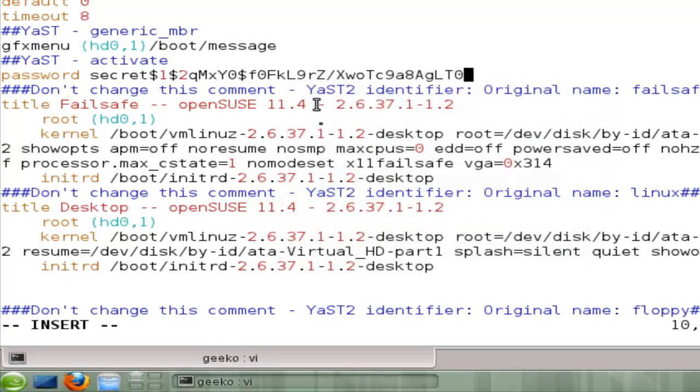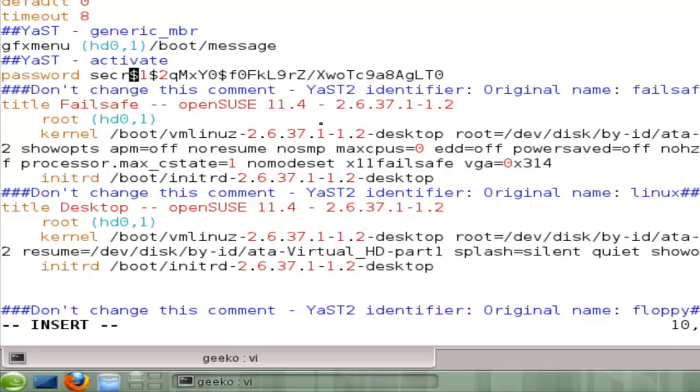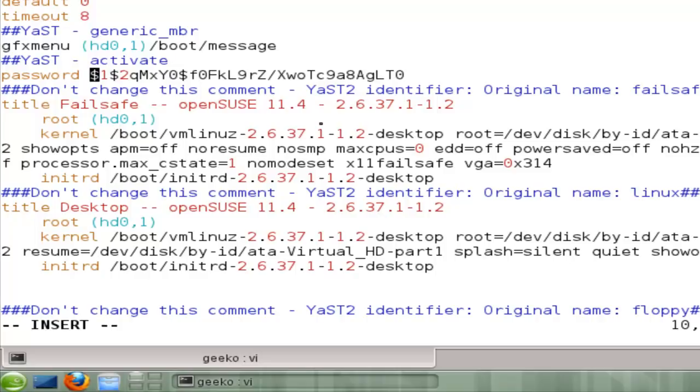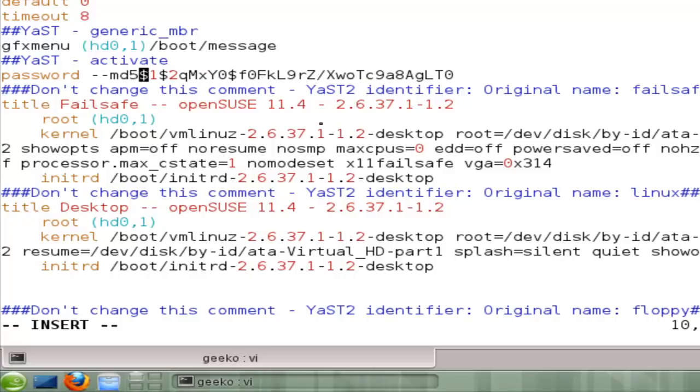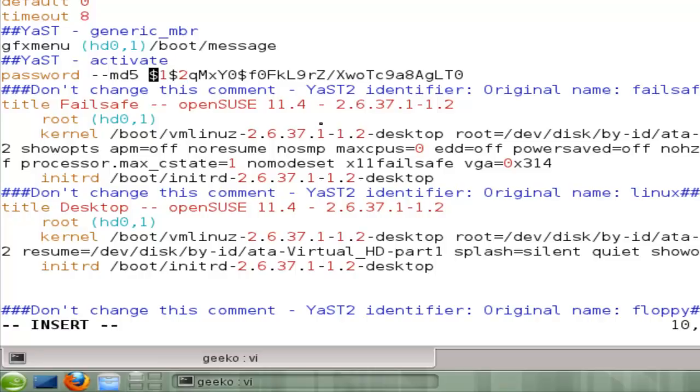I'll have to take the word secret out. If I just left it like this, grub would want me to type in the encrypted password. So that's not a good idea, is it? We have to tell grub that this is an encrypted password. And we do that with minus minus md5. So we should be up and ready now. We've protected our grub file now with a password.